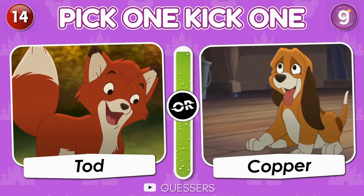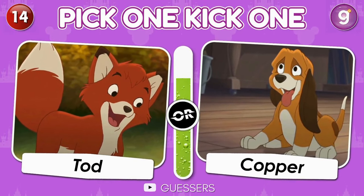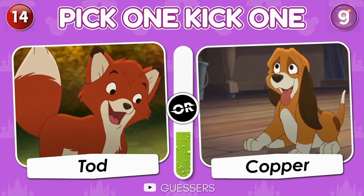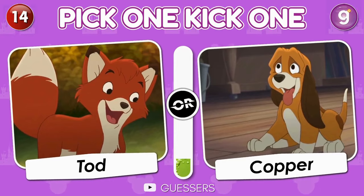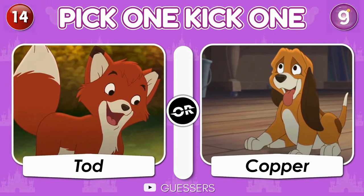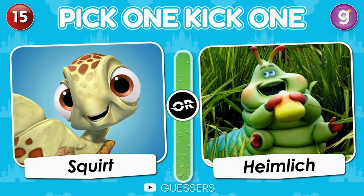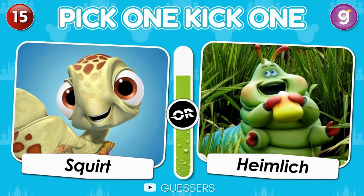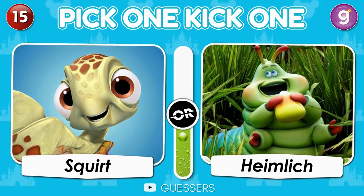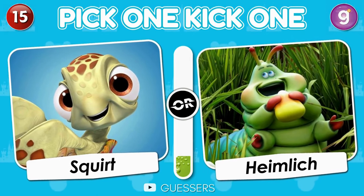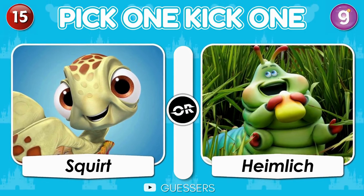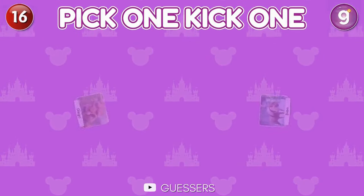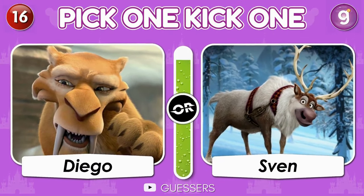Pick one, kick one. Todd or Copper. Pick one, kick one. Squirt or Heimlich. Diego or Sven.